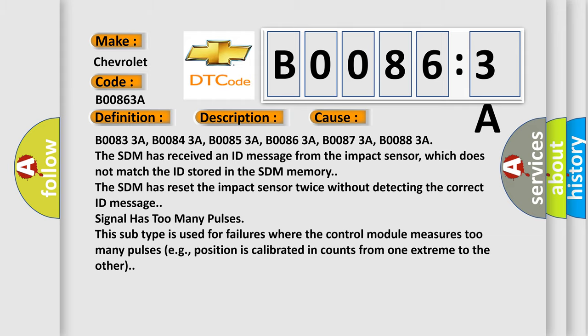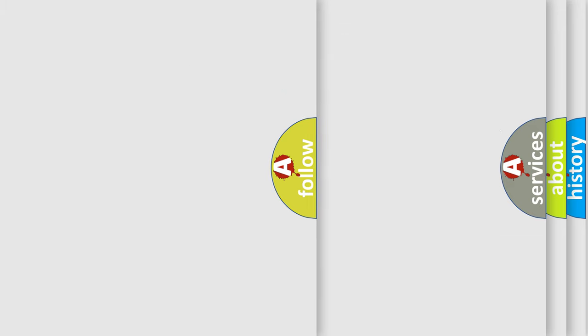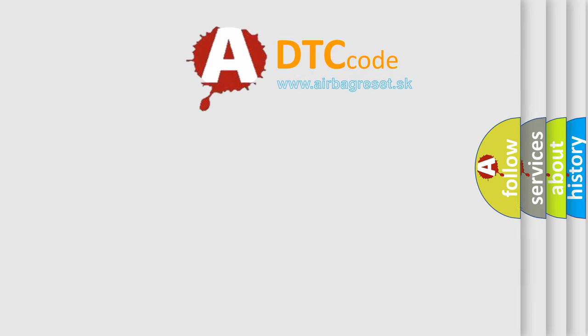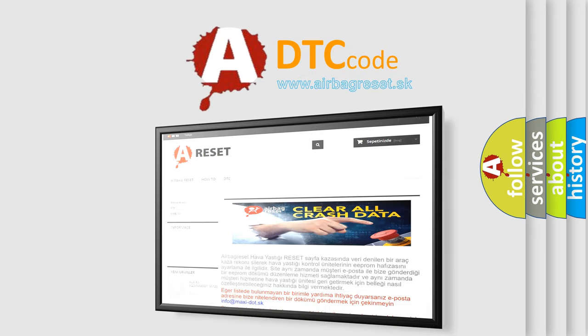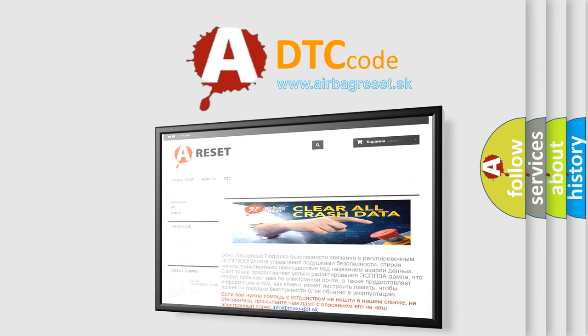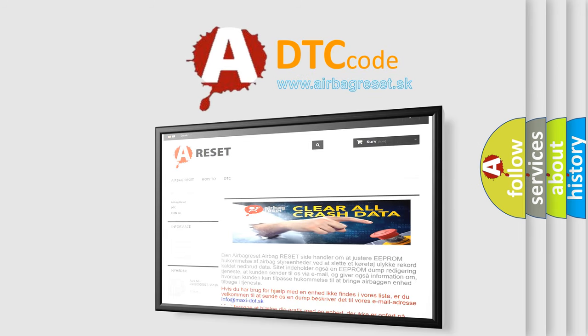The airbag reset website aims to provide information in 52 languages. Thank you for your attention and stay tuned for the next video.